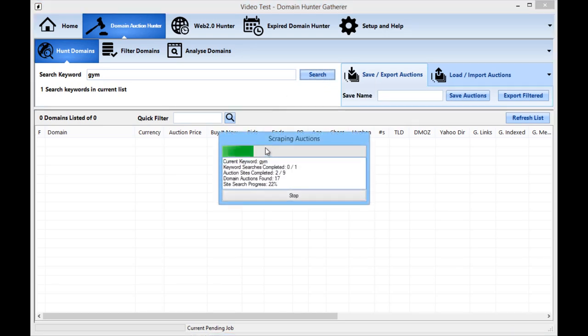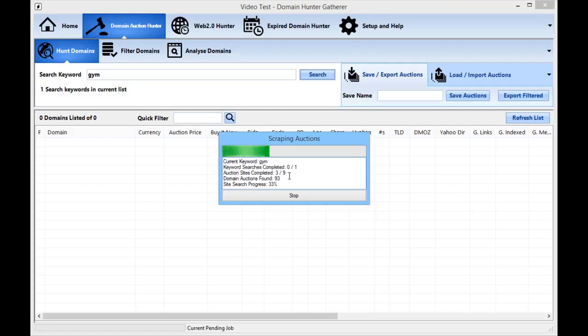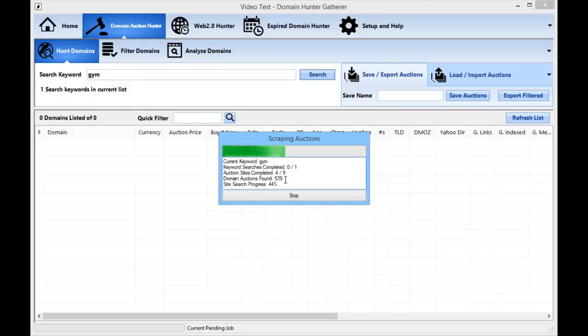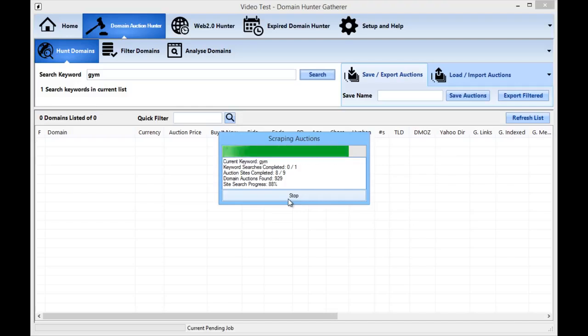Now this is in real time so you can see just how quickly your list of domains is being compiled. What it's doing is it's cycling through the list of domain auction sites and finding all of the domains containing your word and also related to your keyword. Okay so you see currently it's picked up 579, 600 odd and it's going forward like that. Now it will be finished in just a second.